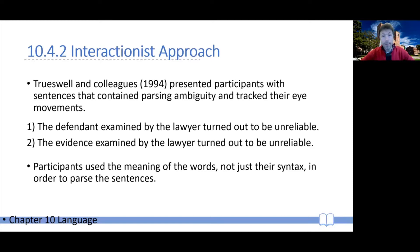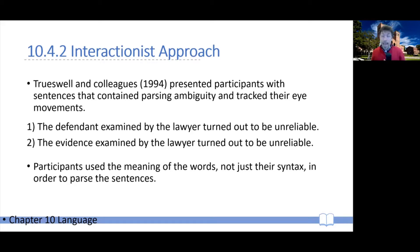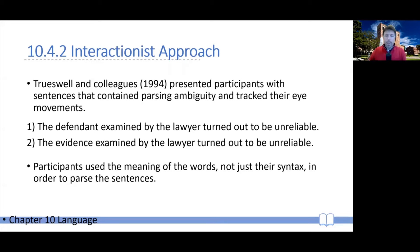For example, take these two sentences: 'The defendant examined by the lawyer turned out to be unreliable.' As you read this, 'the defendant examined' is ambiguous — it could be that the defendant was being examined by the lawyer, or it could be the active past tense form. So once you encounter 'defendant examined,' there are two possibilities: either the defendant is being examined, or the defendant was examining something. Once you get to 'by,' you understand it must be the passive reading. In the second sentence, 'The evidence examined by the lawyer turned out to be unreliable,' there is no such ambiguity — evidence is inanimate and cannot be examining anything.